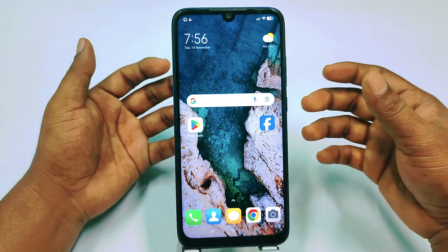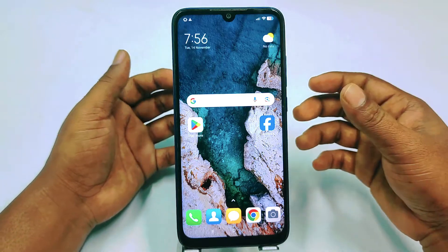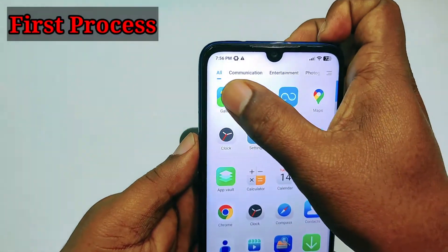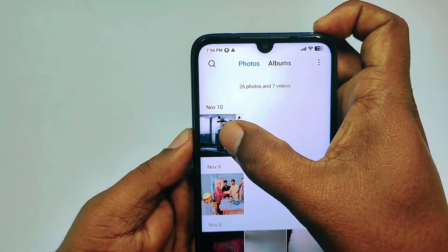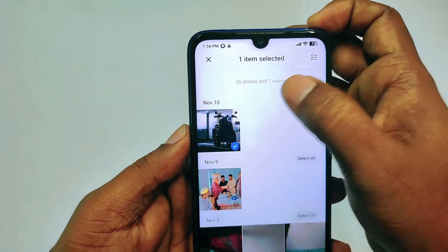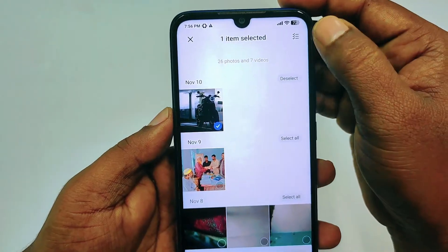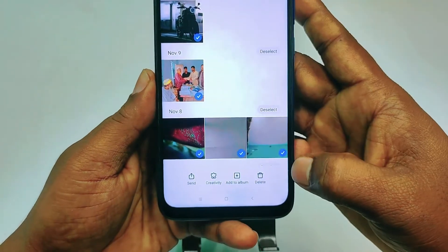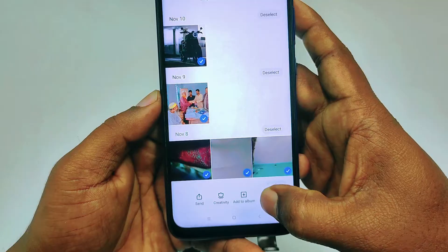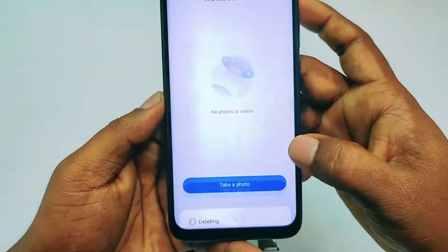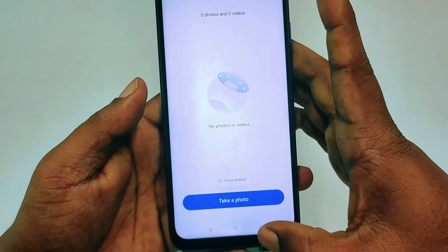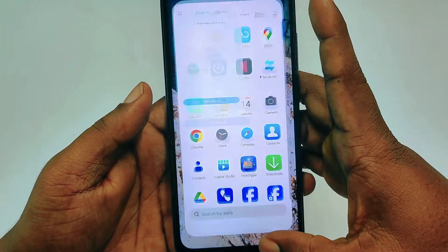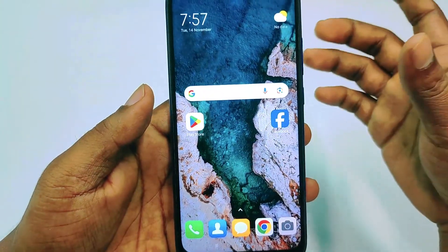Let's start with the first process. Let me open my gallery and delete all the photos in front of you to show you how to recover them. I've deleted those photos in front of you — there are no photos available now.